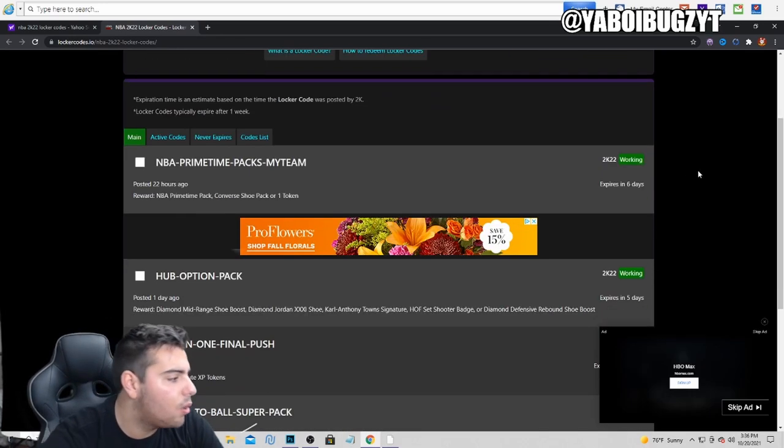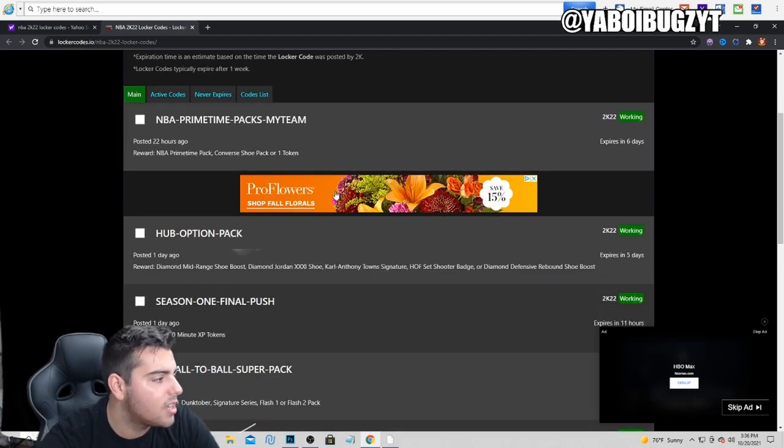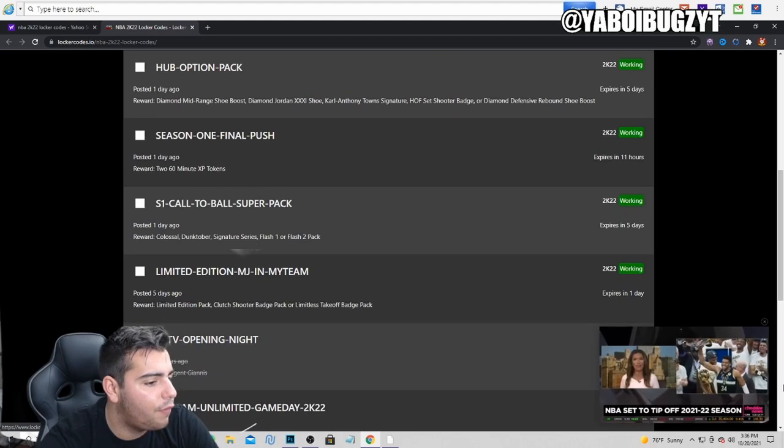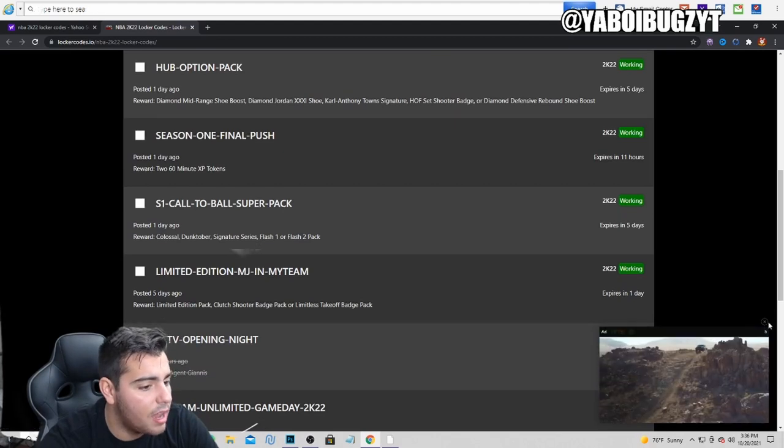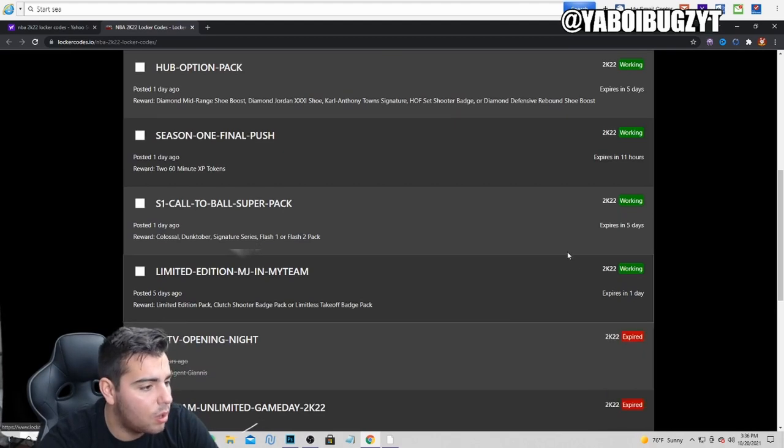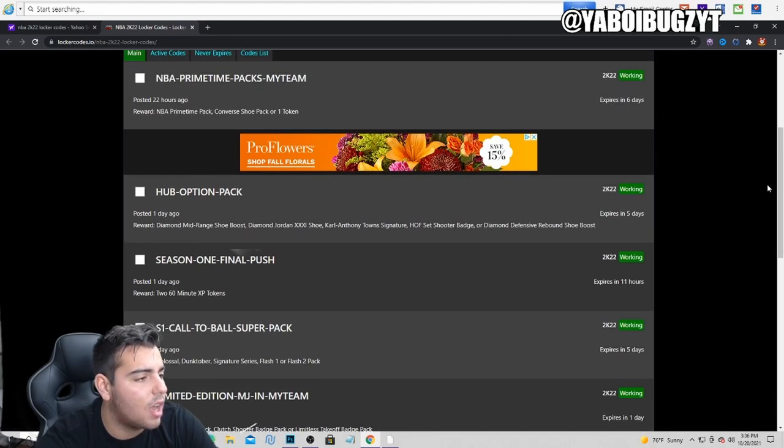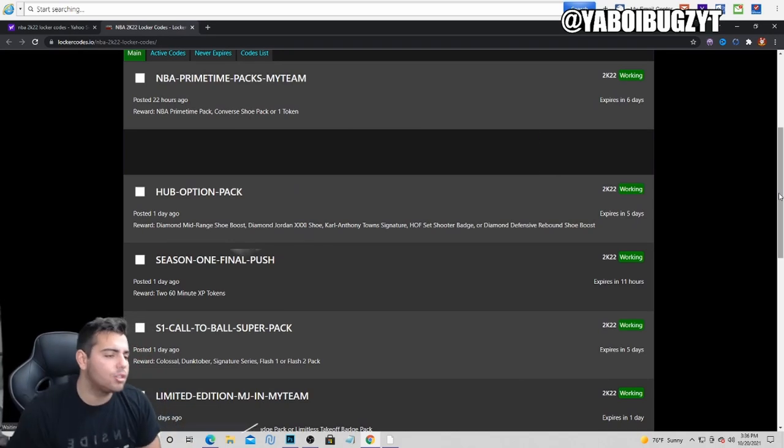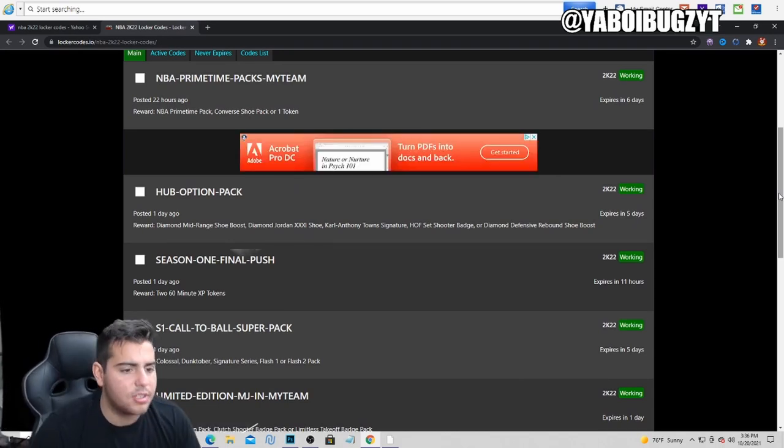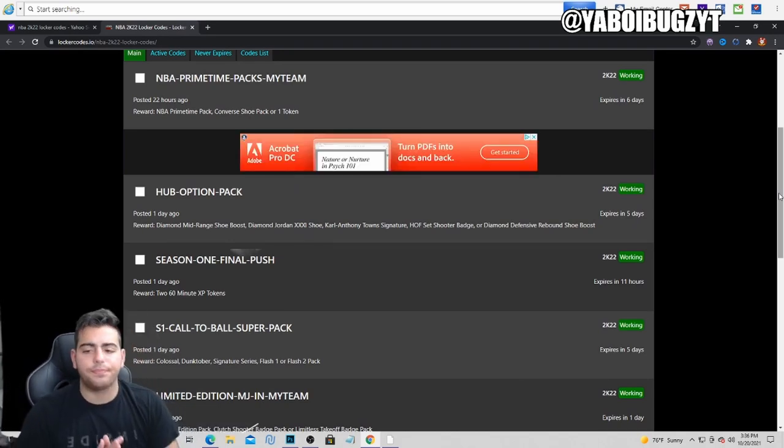So these are the locker codes, chance at a pack. We got one, two, three, four, five active locker codes. If you want to pause your screen and type these in, go ahead.